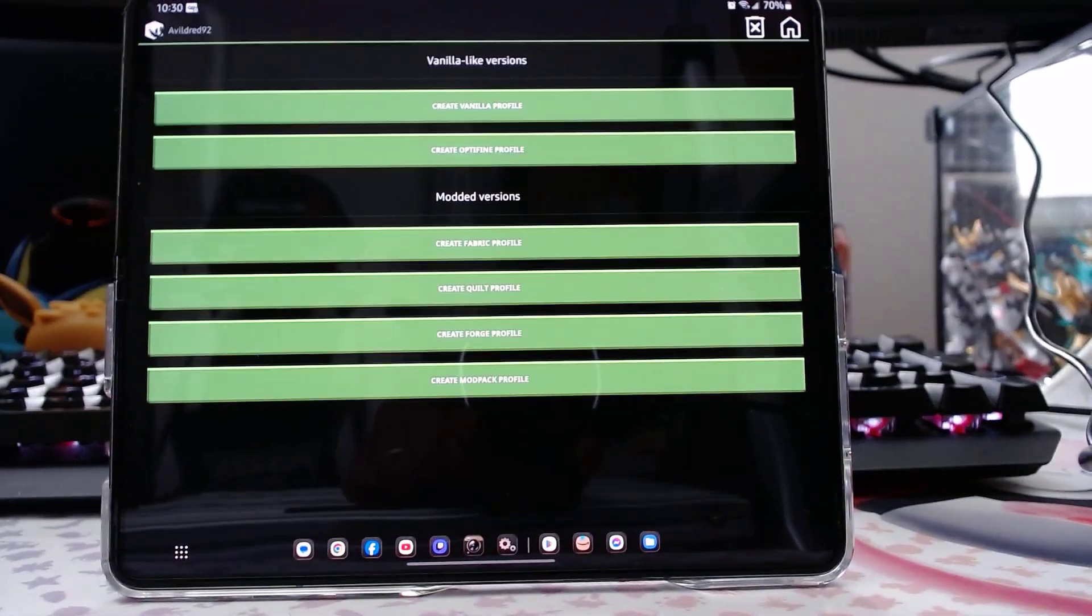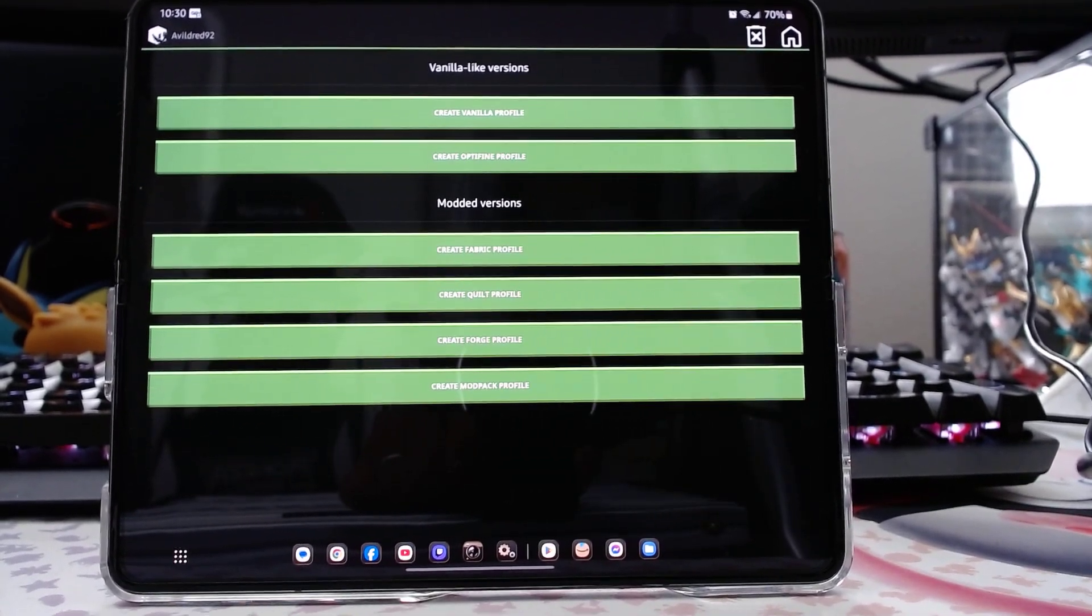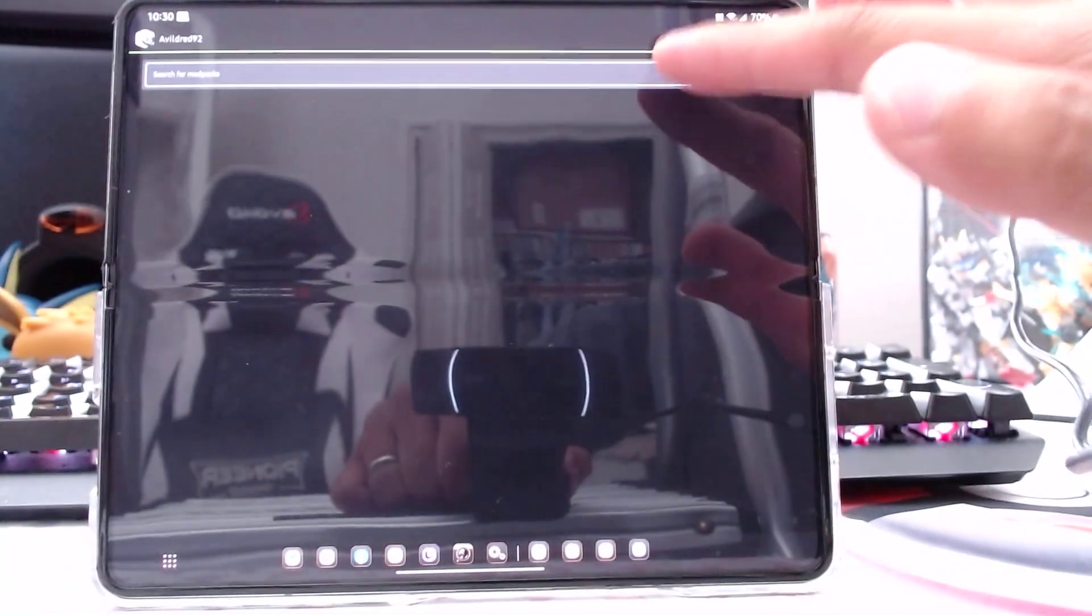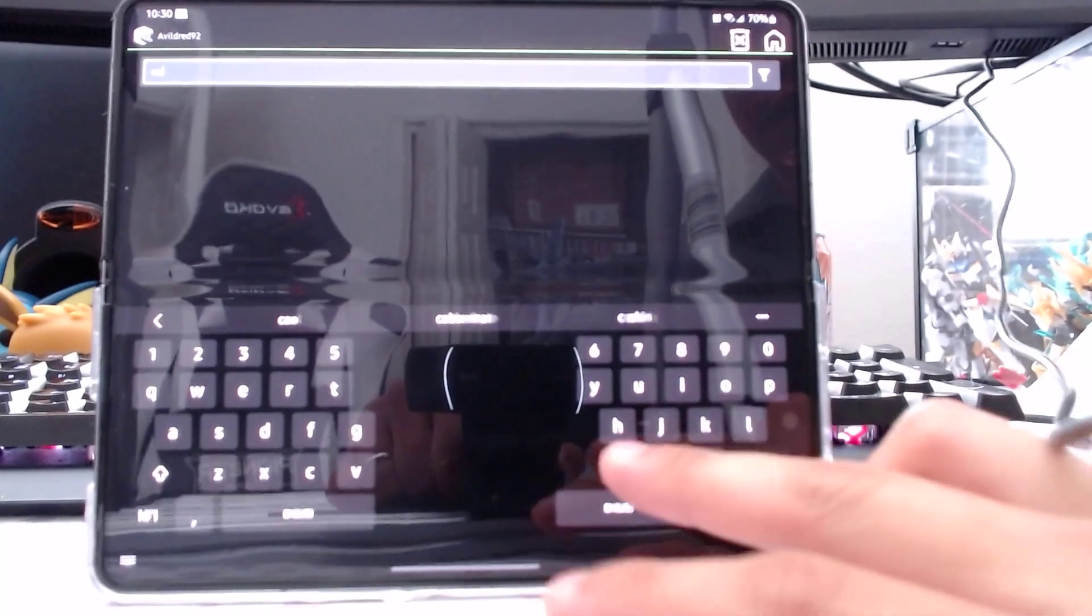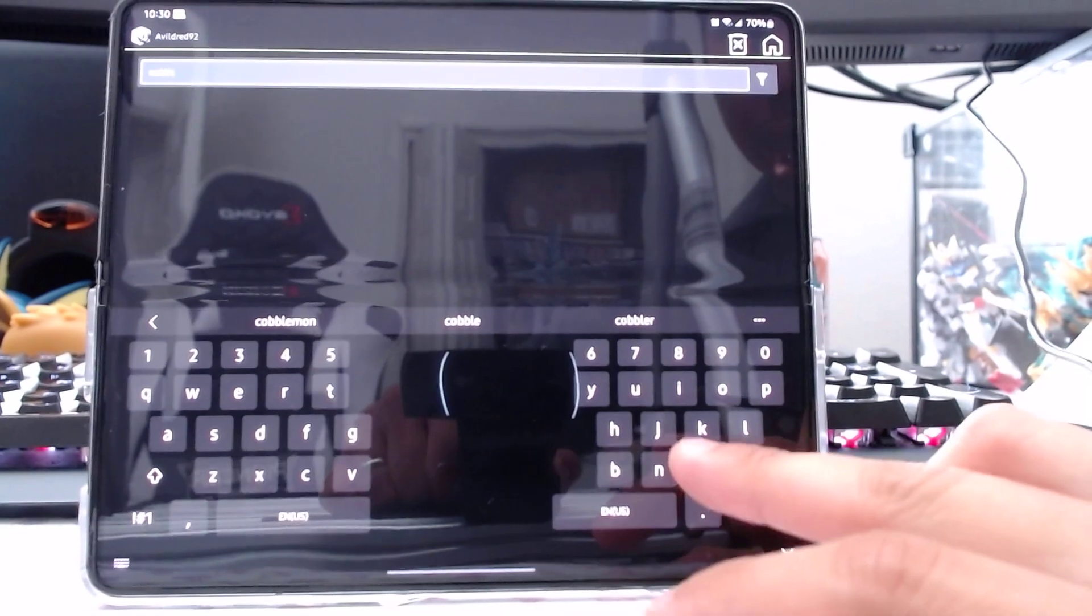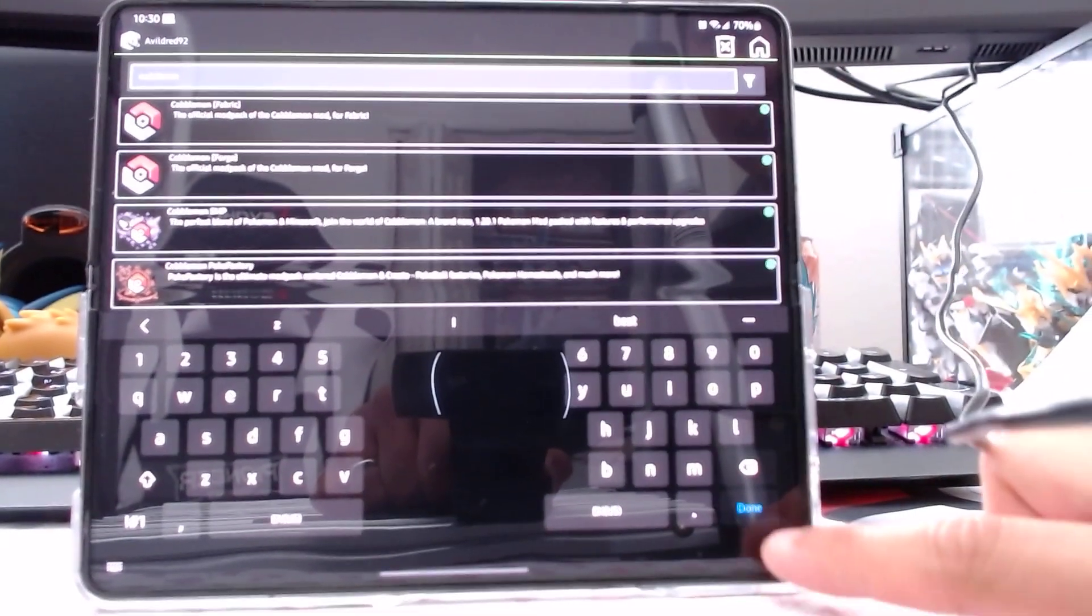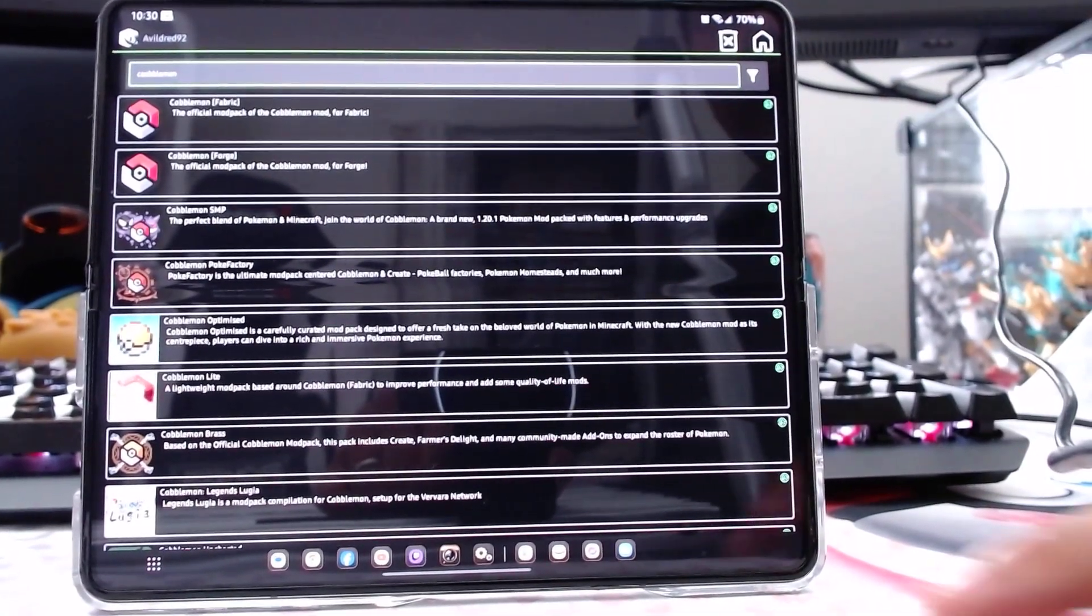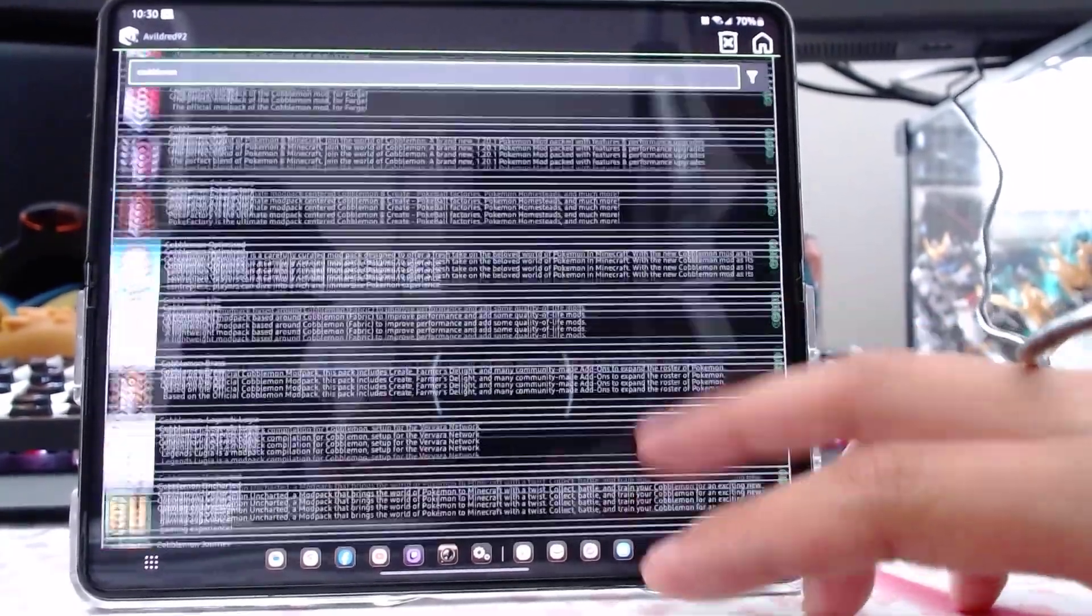There's a few different options for vanilla, fabric, quilt, forge, or when it says create a modpack profile, technically, you're just searching up modpacks. So, for example, I'm playing Cobblemon 1. So, you can just download the actual Cobblemon 1 modpack, fabric, or forge. Or, if you see the server that you play on, you can just download it from there.